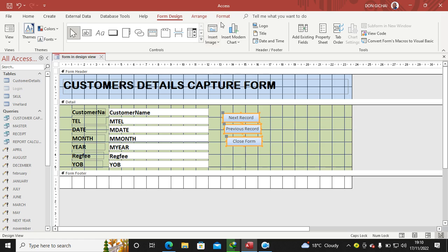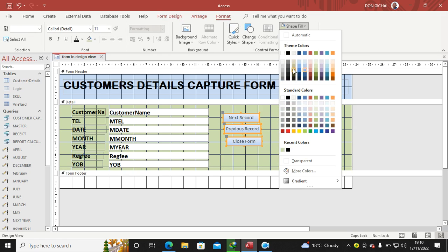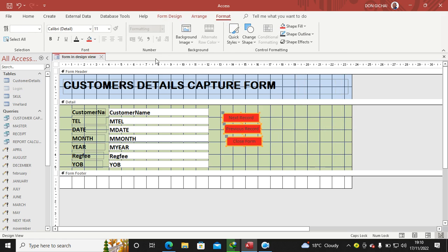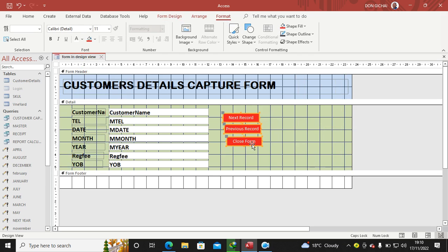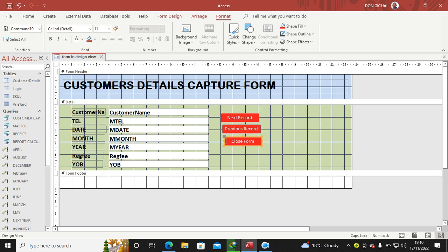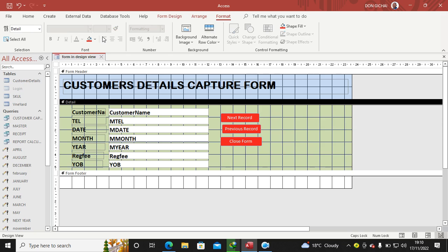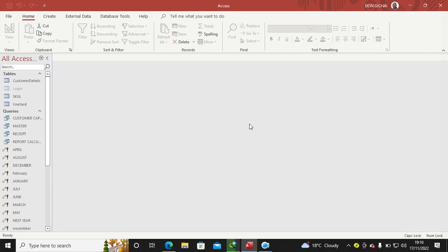So guys, so far you can also change the color of this one: Format, Shape, onto them Red, and Font, say Font Color White. There we are. You can notice that I have created a form in Design View. So I go Home View. You see now I can be in a position to go this way and have my form. Then you can also close the form, the form is closed.